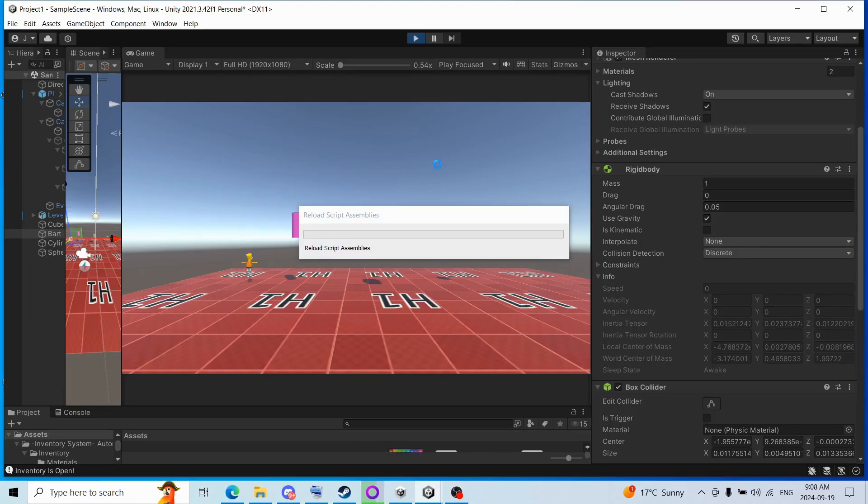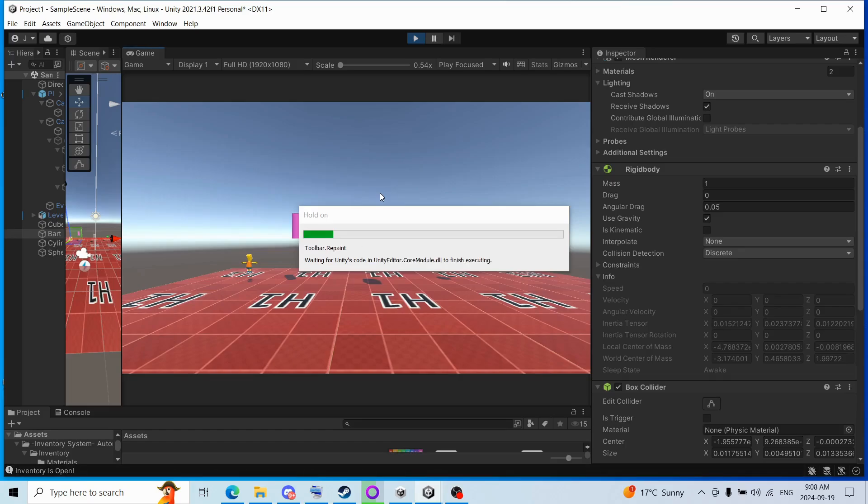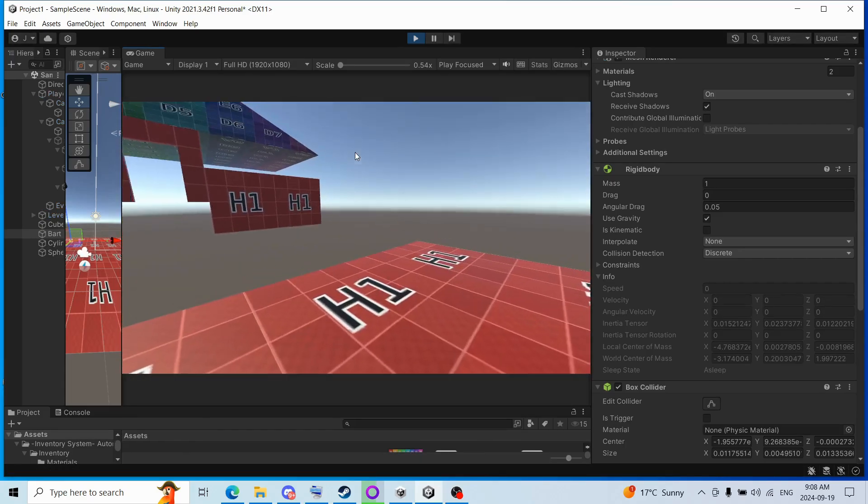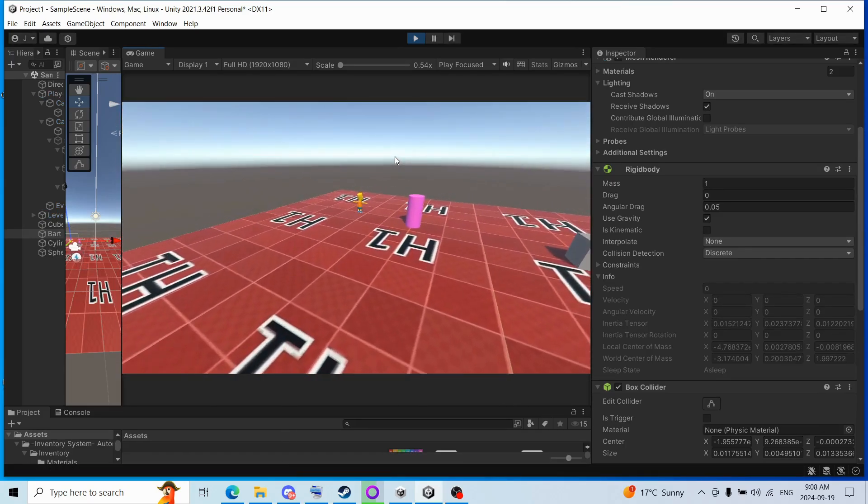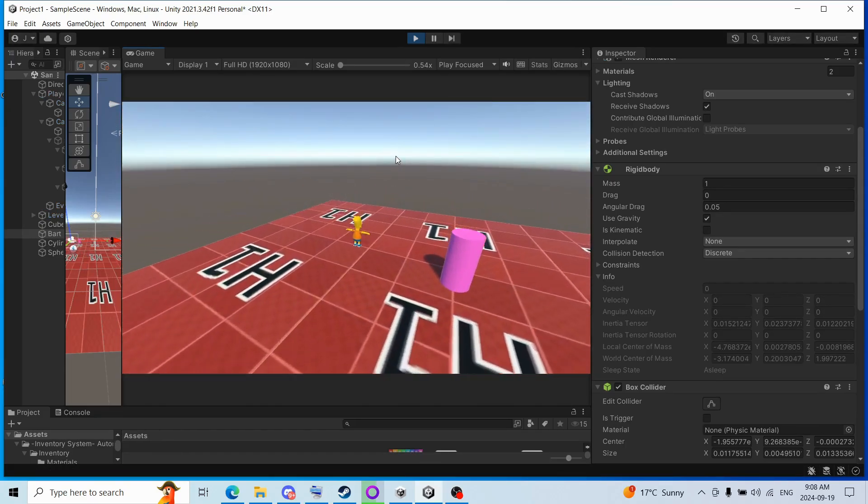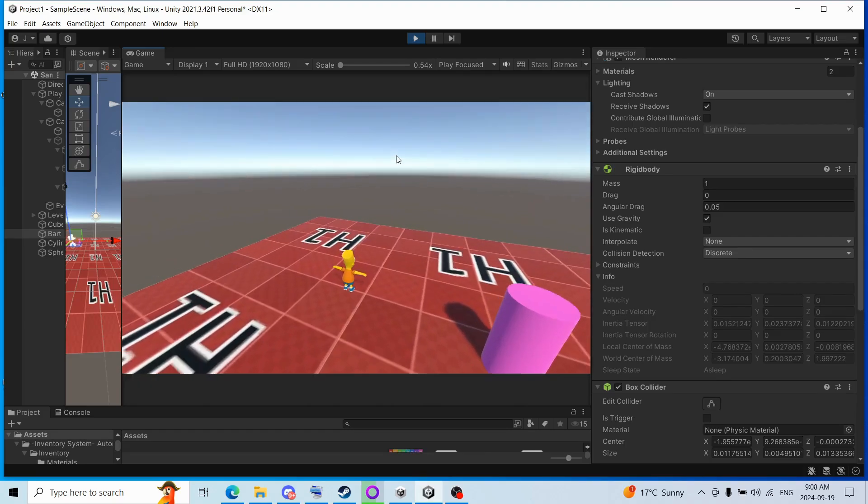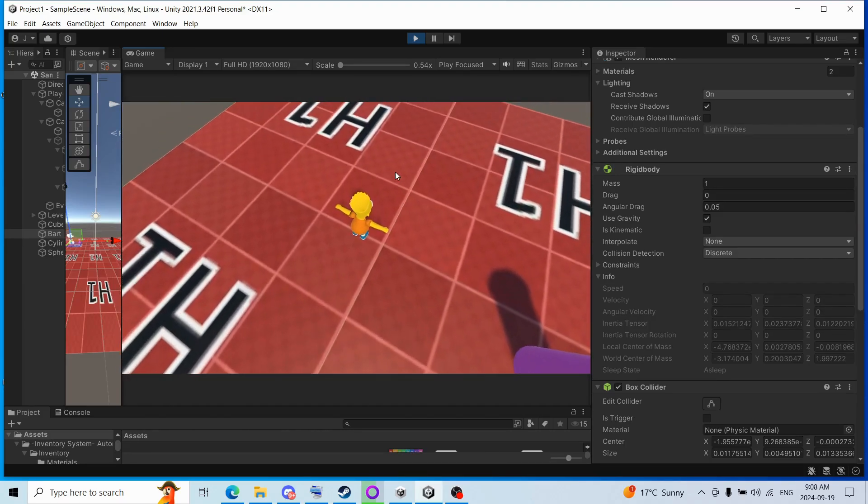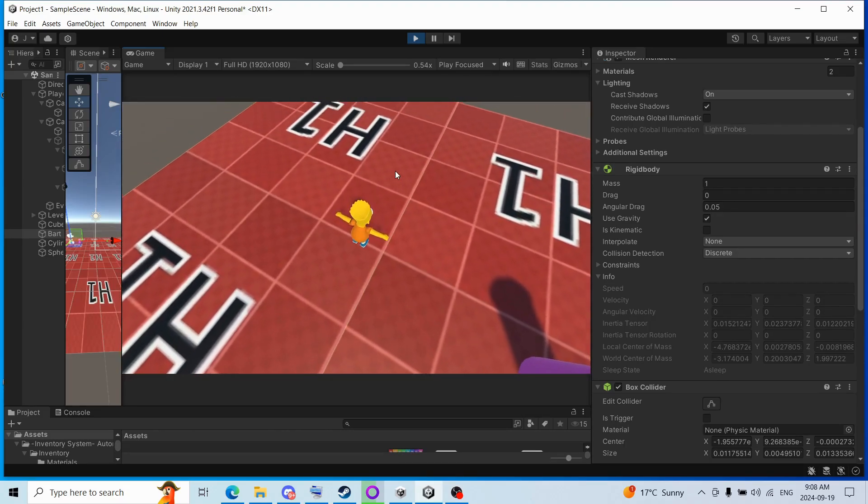Hey folks, I wanted to show you this really cool inventory system I made that saves you time by generating UI images as soon as you pick up an object.